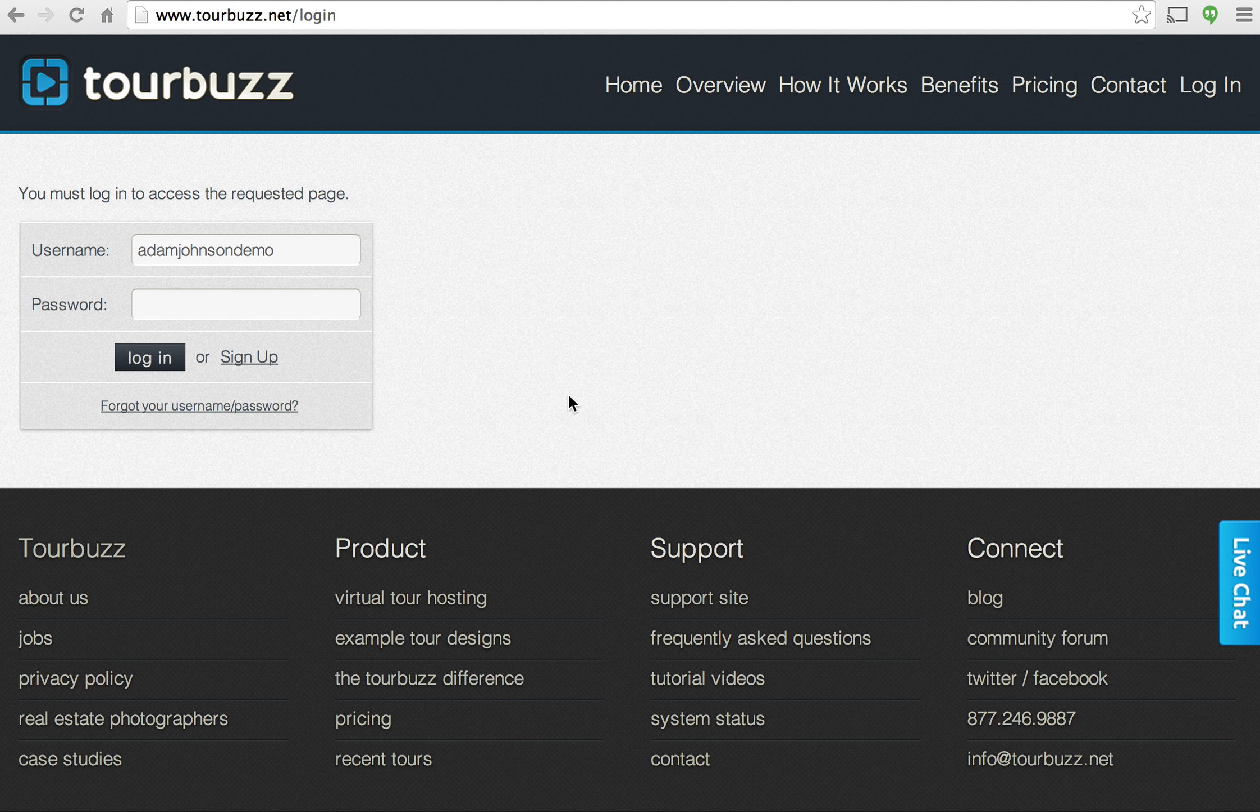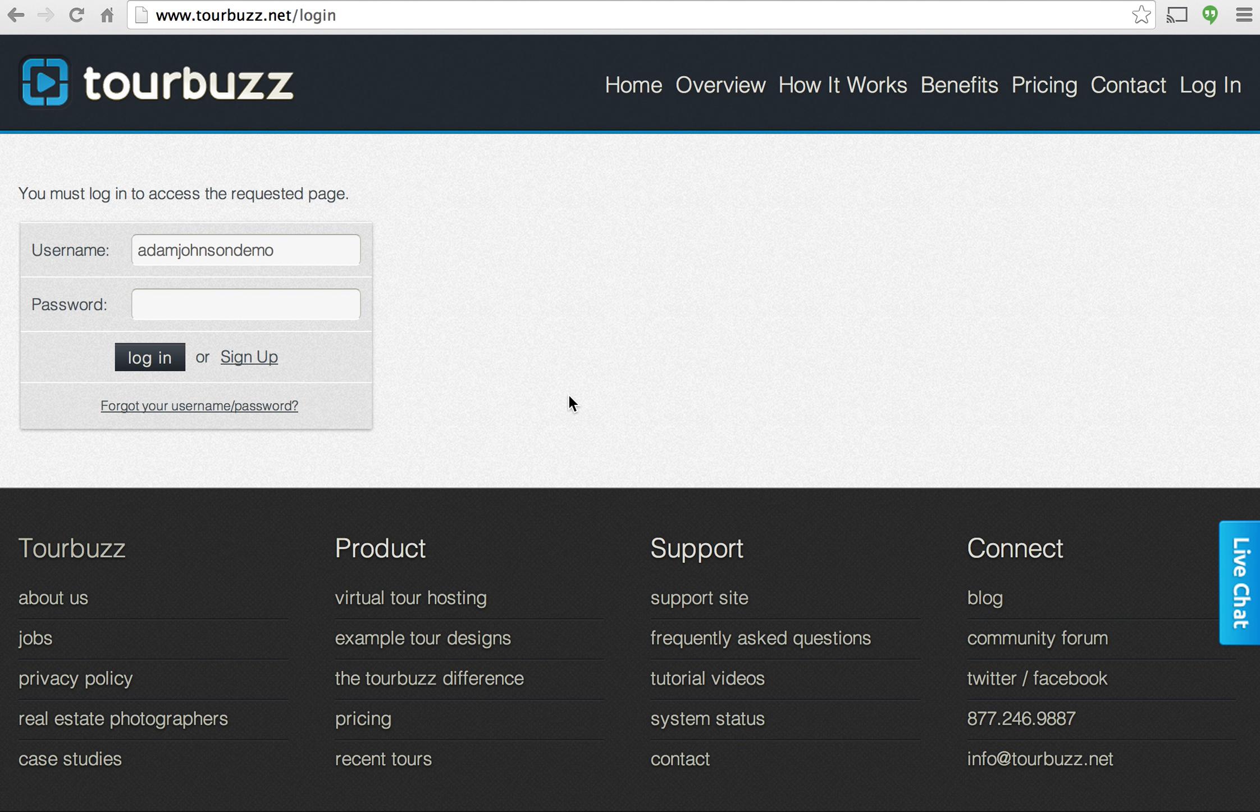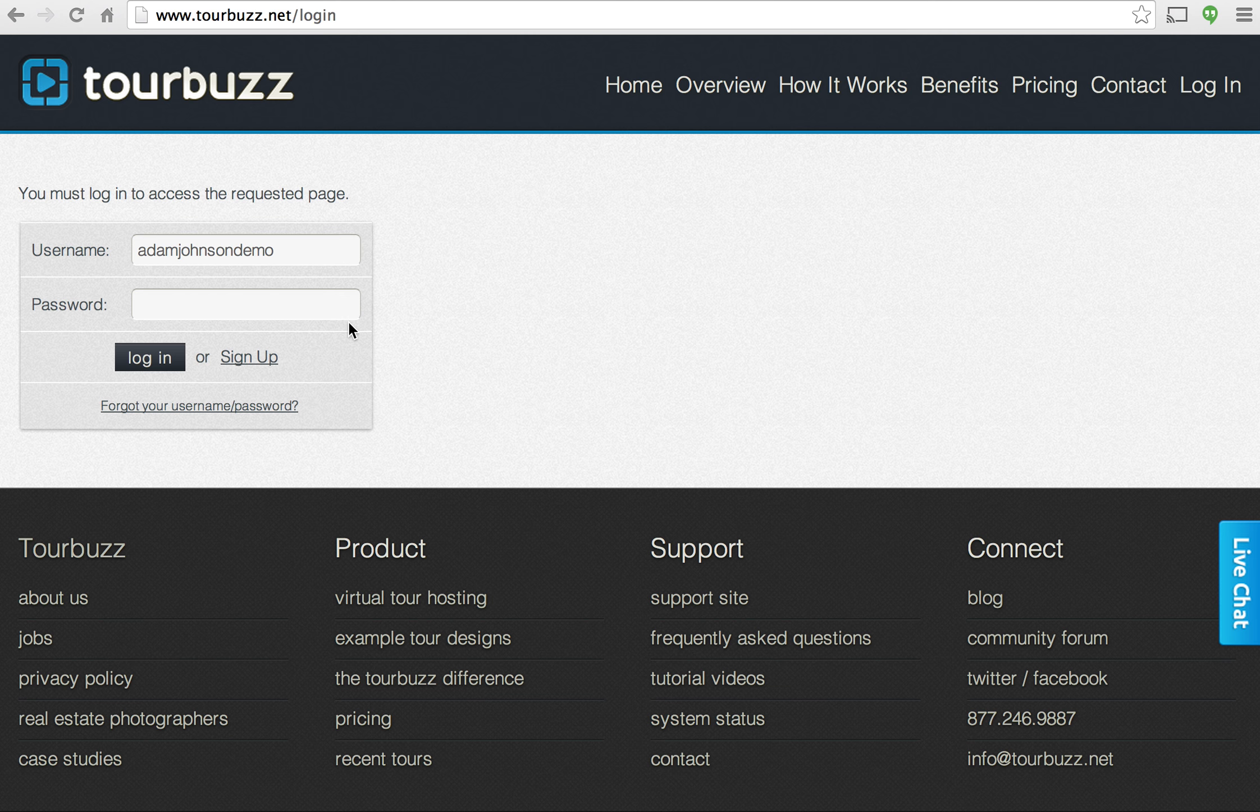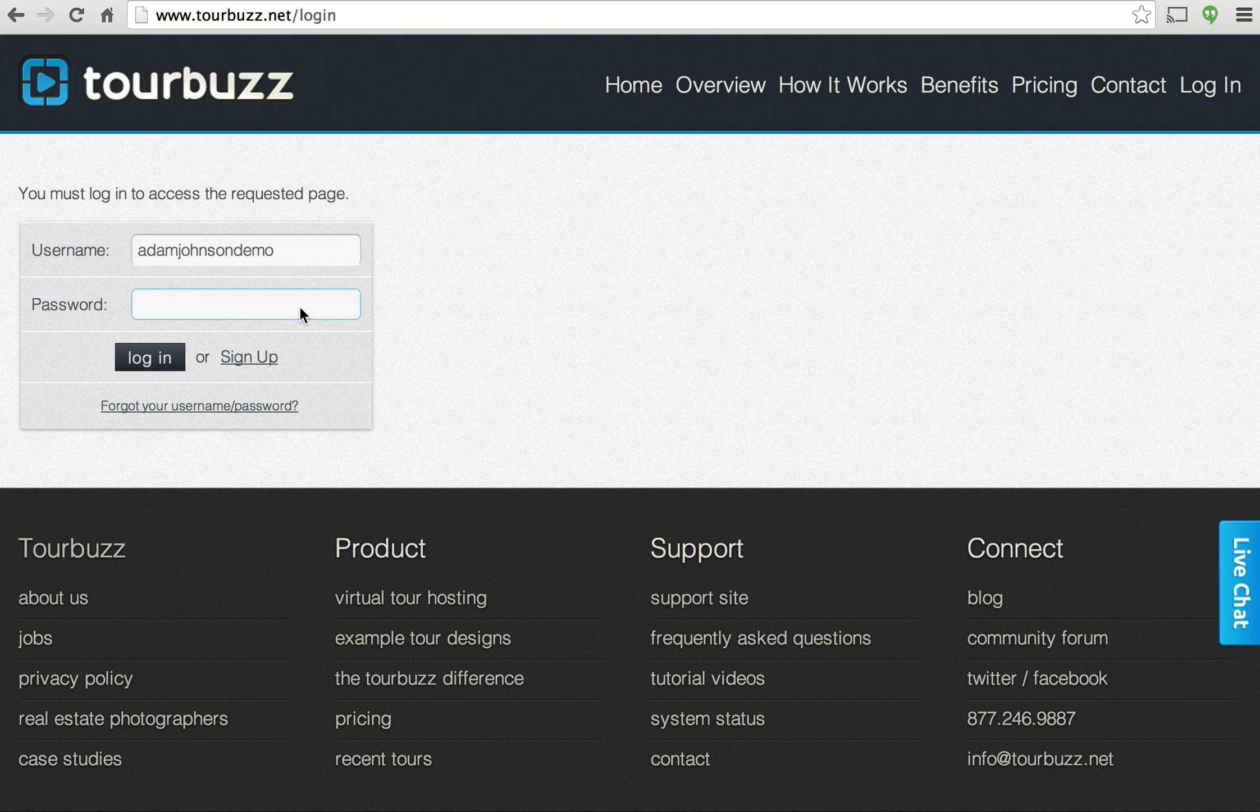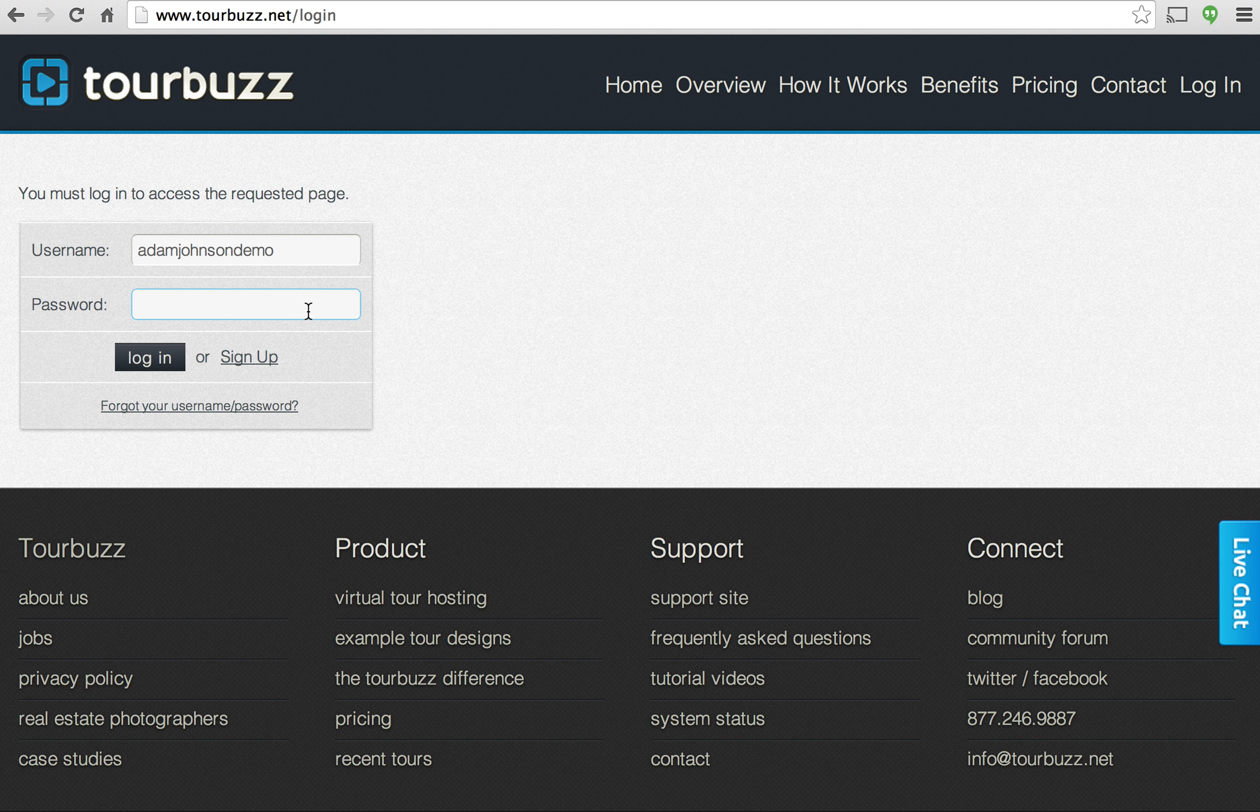Hi everyone, this is Adam with Tourbuzz and today I'm going to show you how to create your first virtual tour using Tourbuzz. So at this point you've probably gotten your credentials via email so the first thing you'll need to do is just go to our website and log in using those credentials.